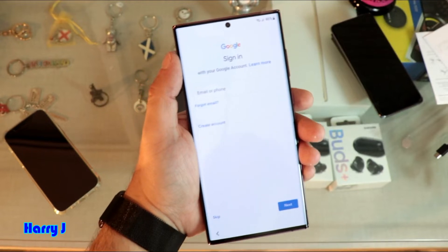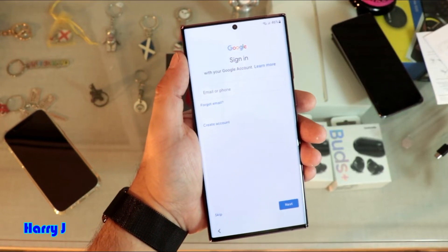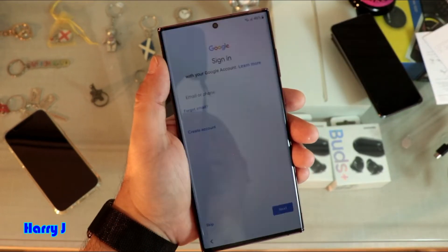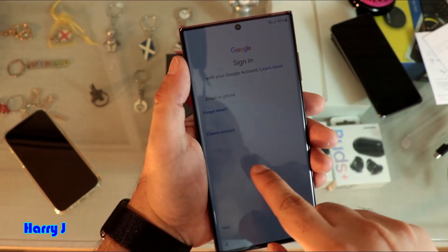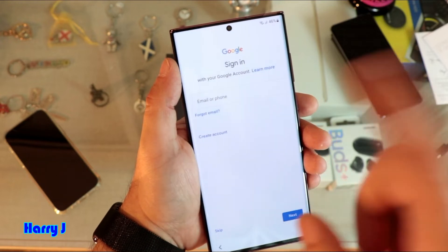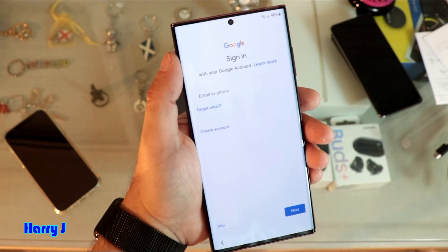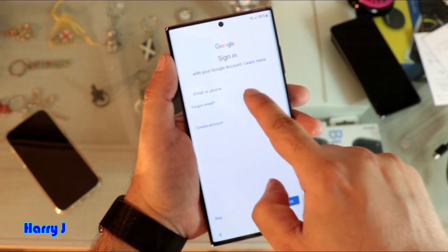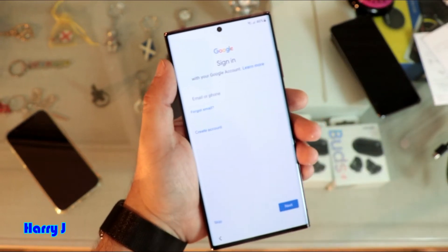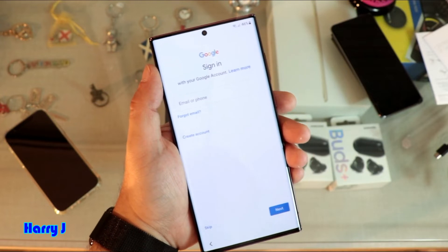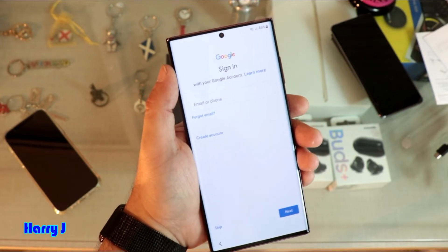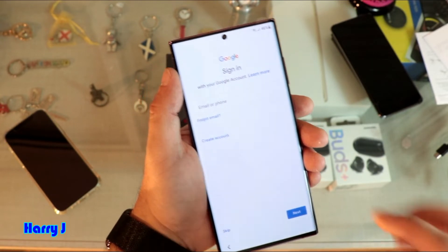Now I have to put in a Google account. I'll show you how you can make a Google account if you don't have one. If you already have a Google account you can enter it here. You can also connect by your phone number, but I'm going to show you how you can create a new Google account.